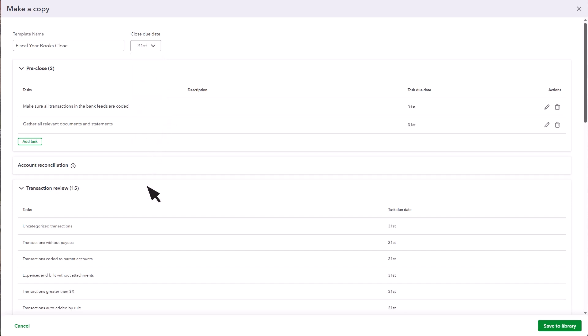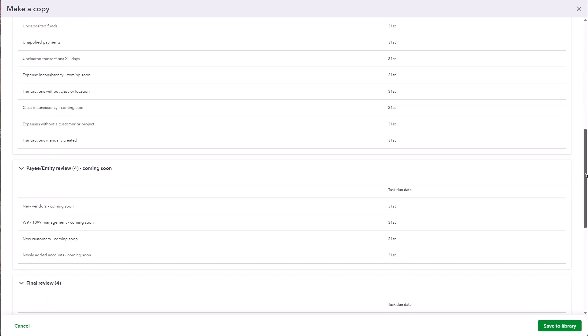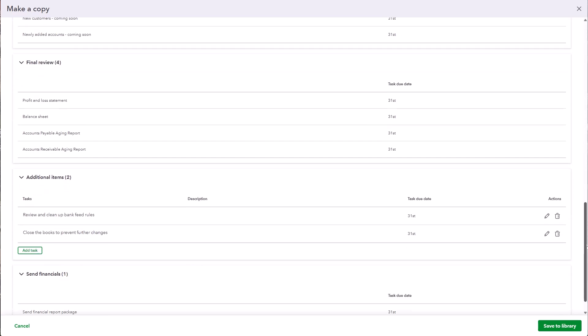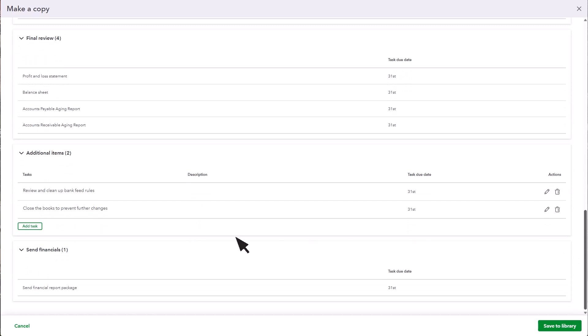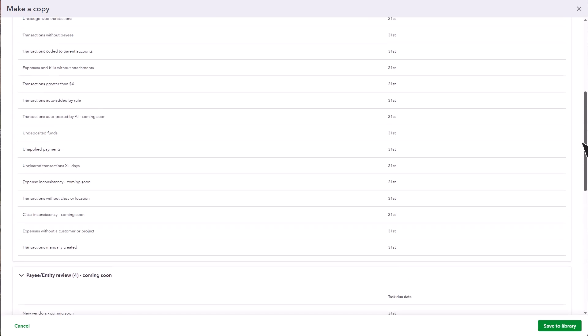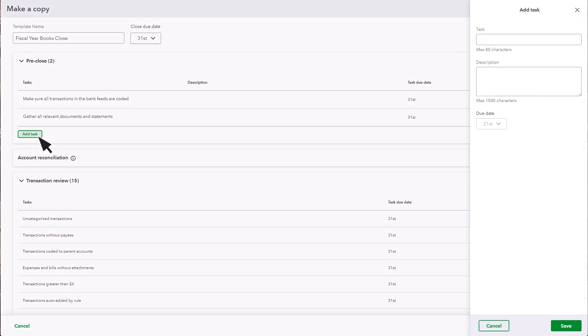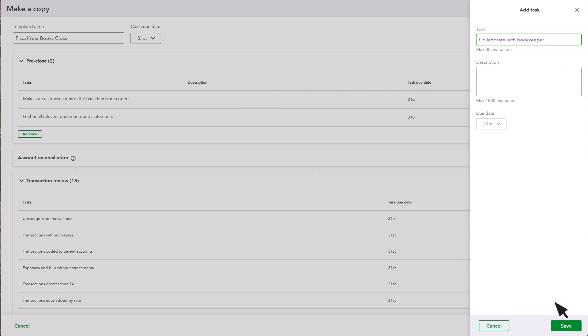Review the tasks across the end-to-end close process. Add tasks in the pre-close or additional item selections to fit your firm's workflow. Add any tasks you need, then save to include them in your Books Close workflow.